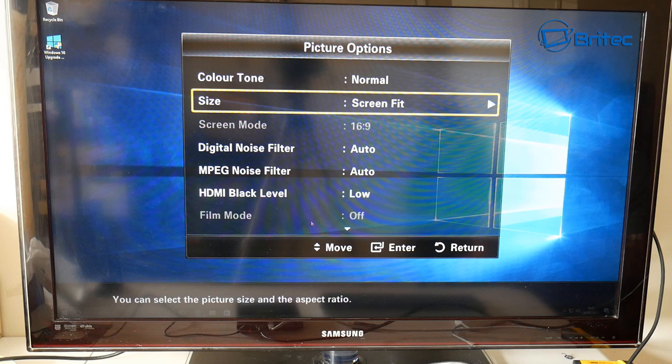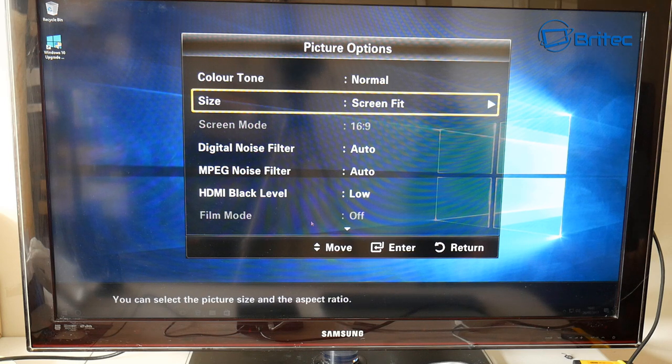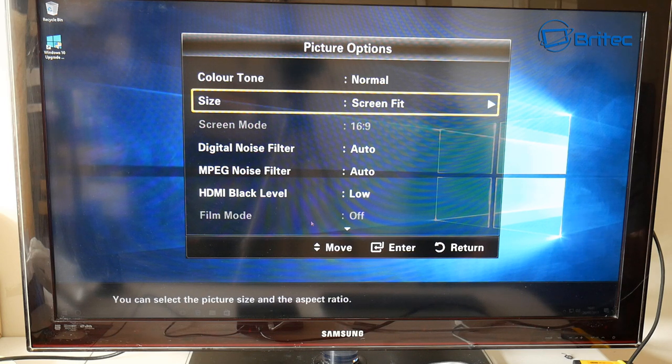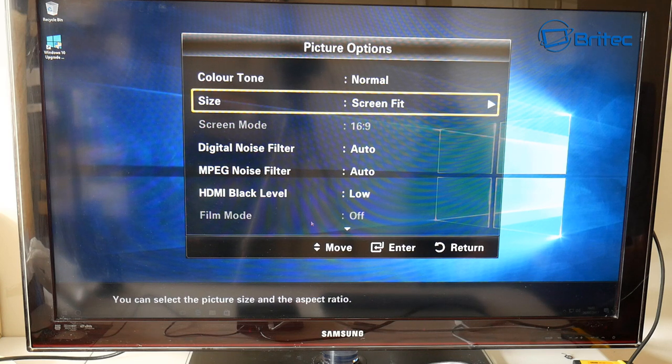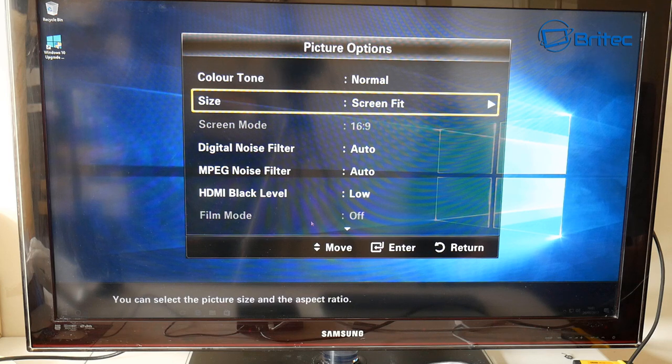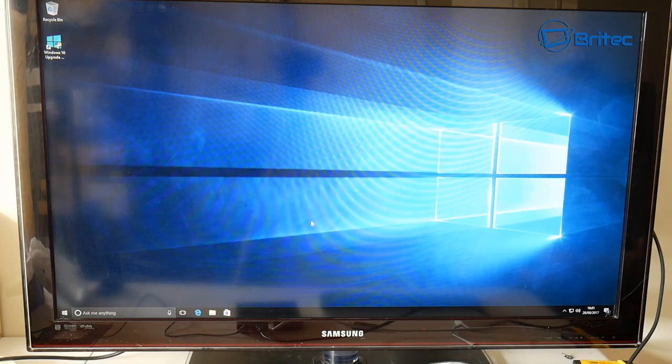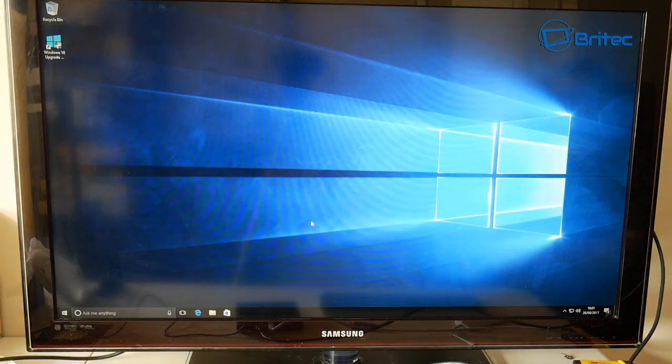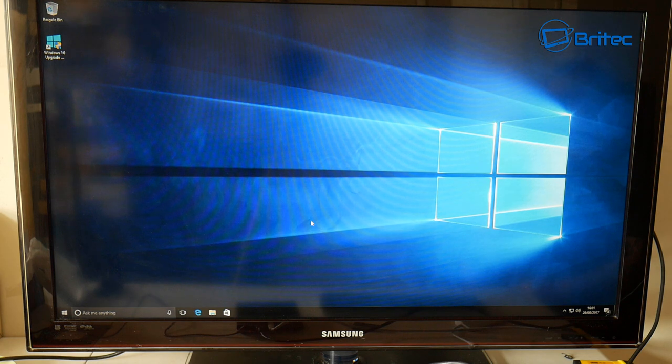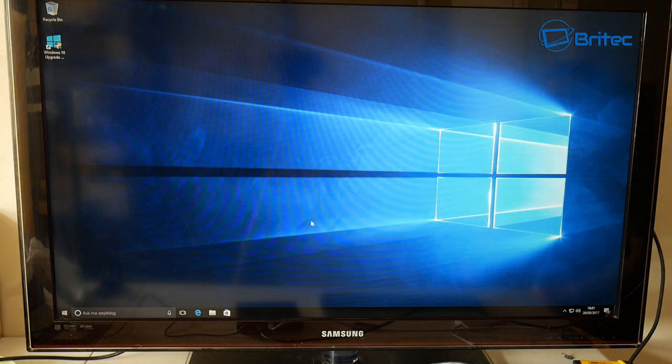We're going to come out of here. You can tell - this is just an old TV here. We're going to go out of here by clicking exit, and you can straightaway see that that is now resolved the issue and we now got a proper screen setting there for our TV.